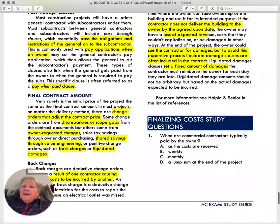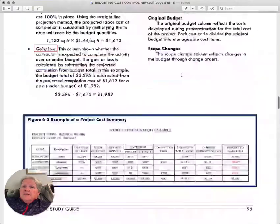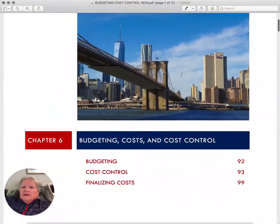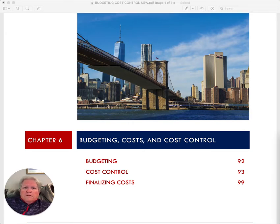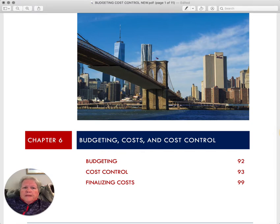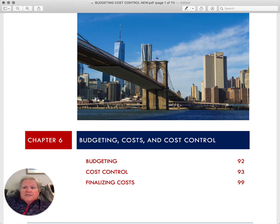That is the whole module on budgeting, costs, and cost control. Not too complex, but very important in terms of the financial aspect of a project and whether or not you complete it successfully. That's it for today — hope you enjoyed it. We'll see you on the next one.